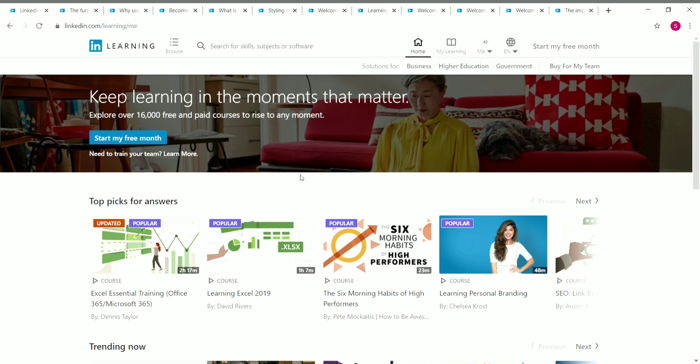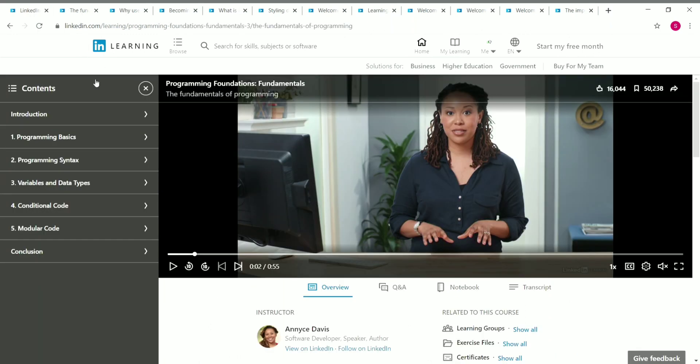Now let's take a look at the courses available for free. You can also get a free certificate once you complete each course — you don't need to pay for the certificate or the course; it's absolutely free.